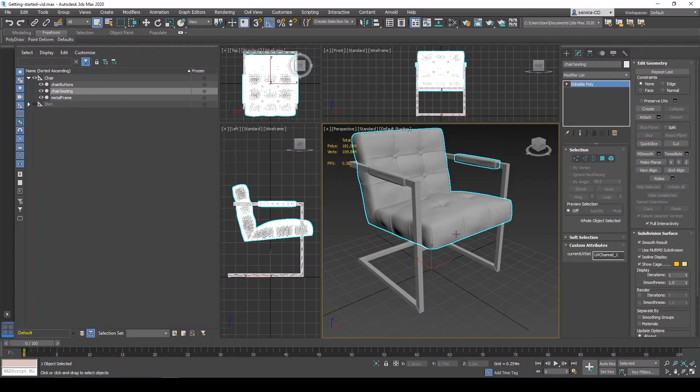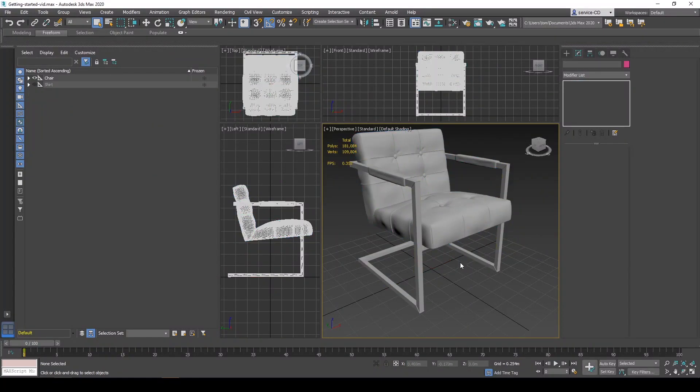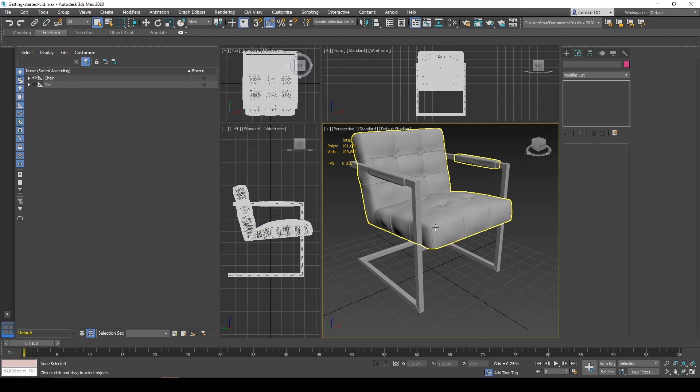You also have to make sure that all your normals are facing outwards so that we don't have any transparent faces inside of XPB.